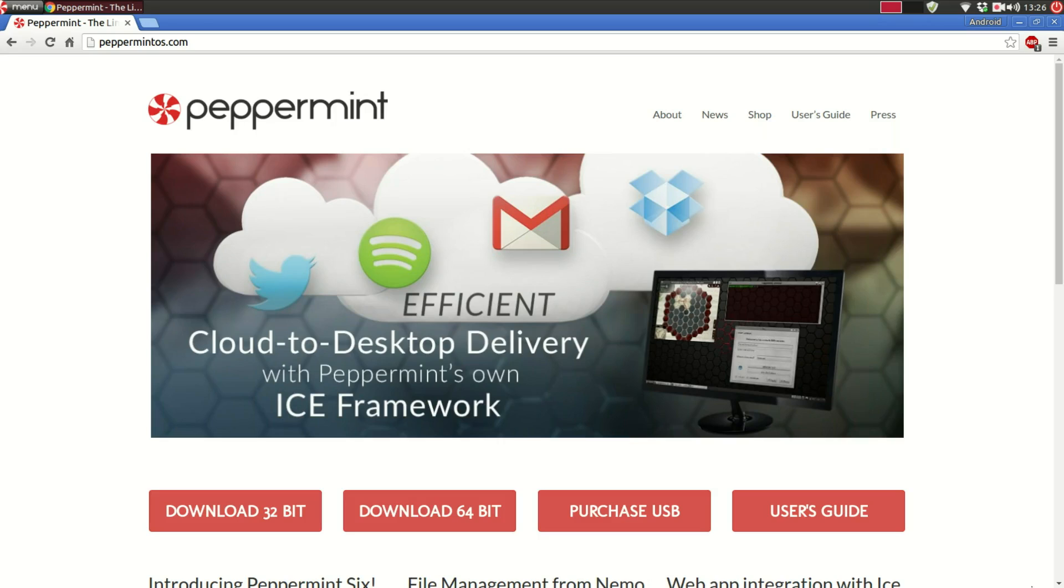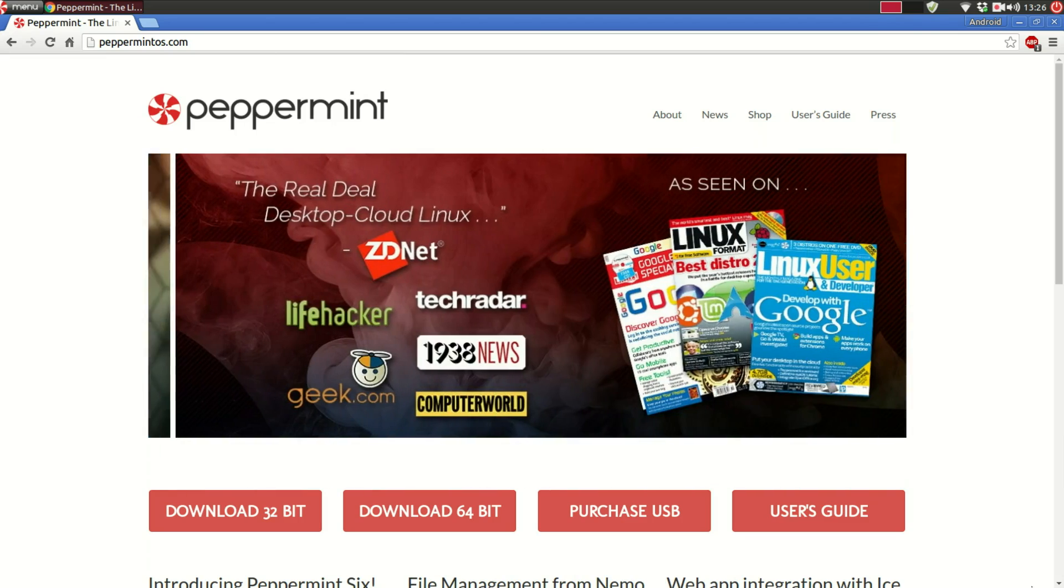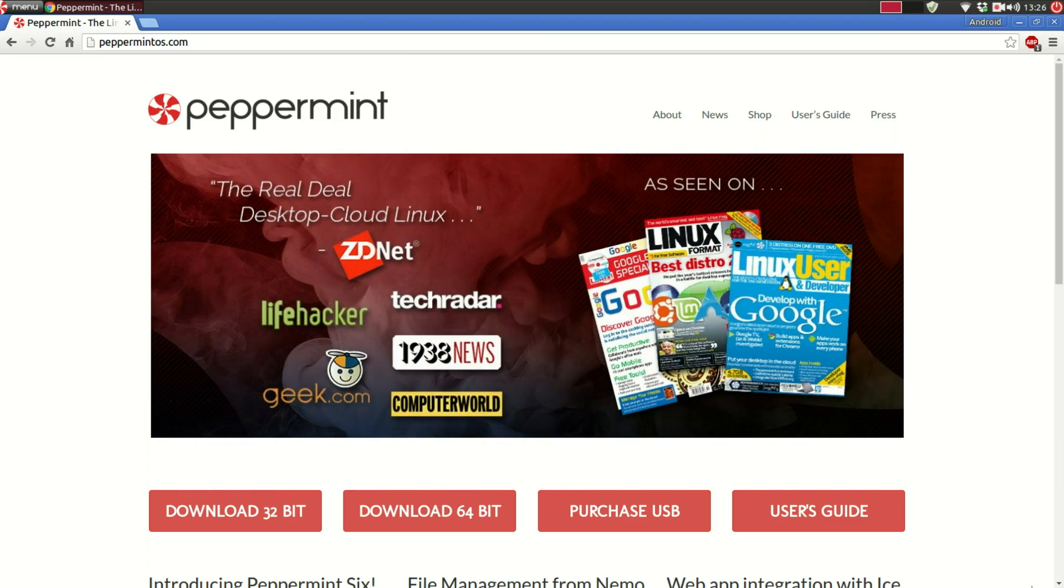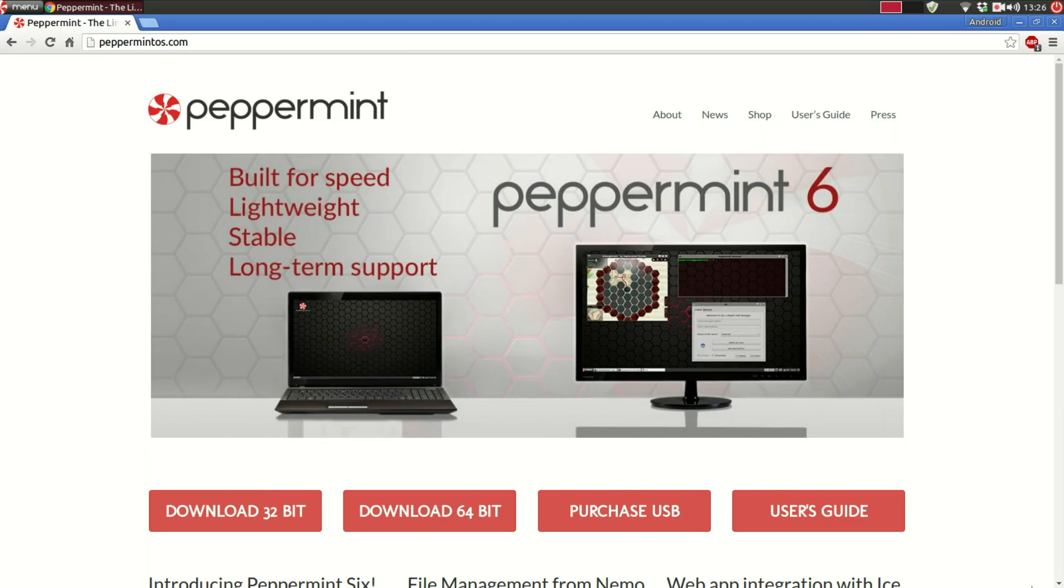What's up guys Linux Noob here with another video. If you follow the channel then you already know that Peppermint OS 6 is what I'm using on this machine right now as my daily driver and Peppermint OS right now is one of my most favorite Linux distributions out there.